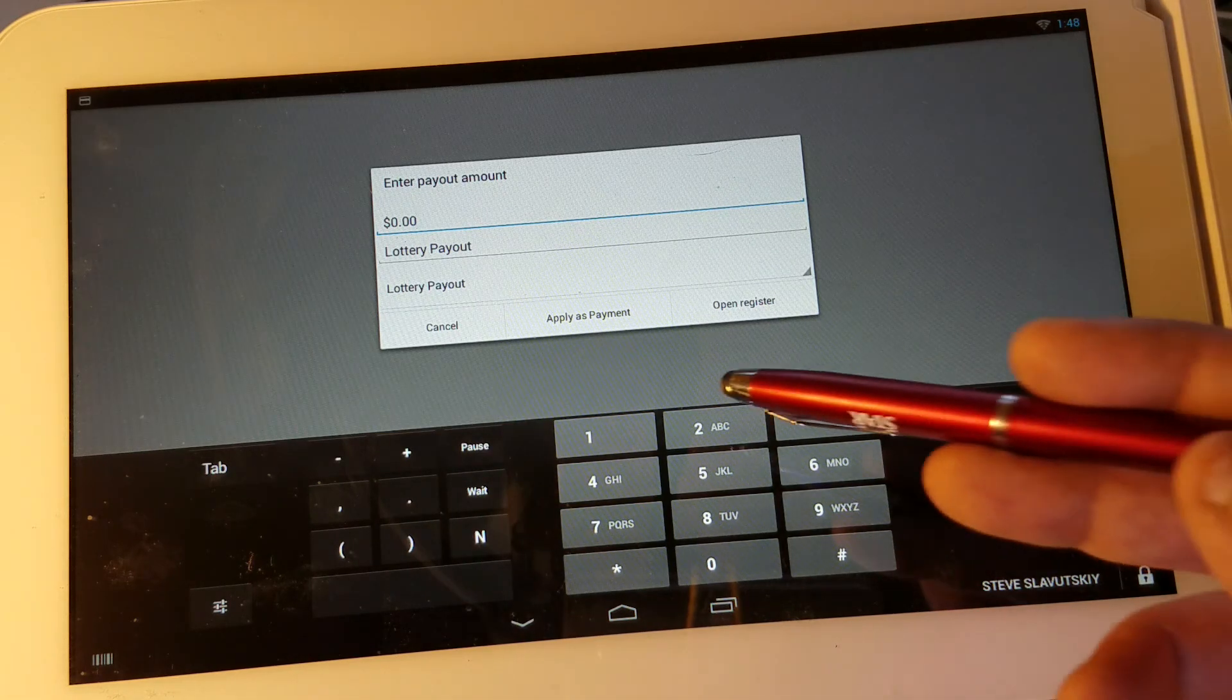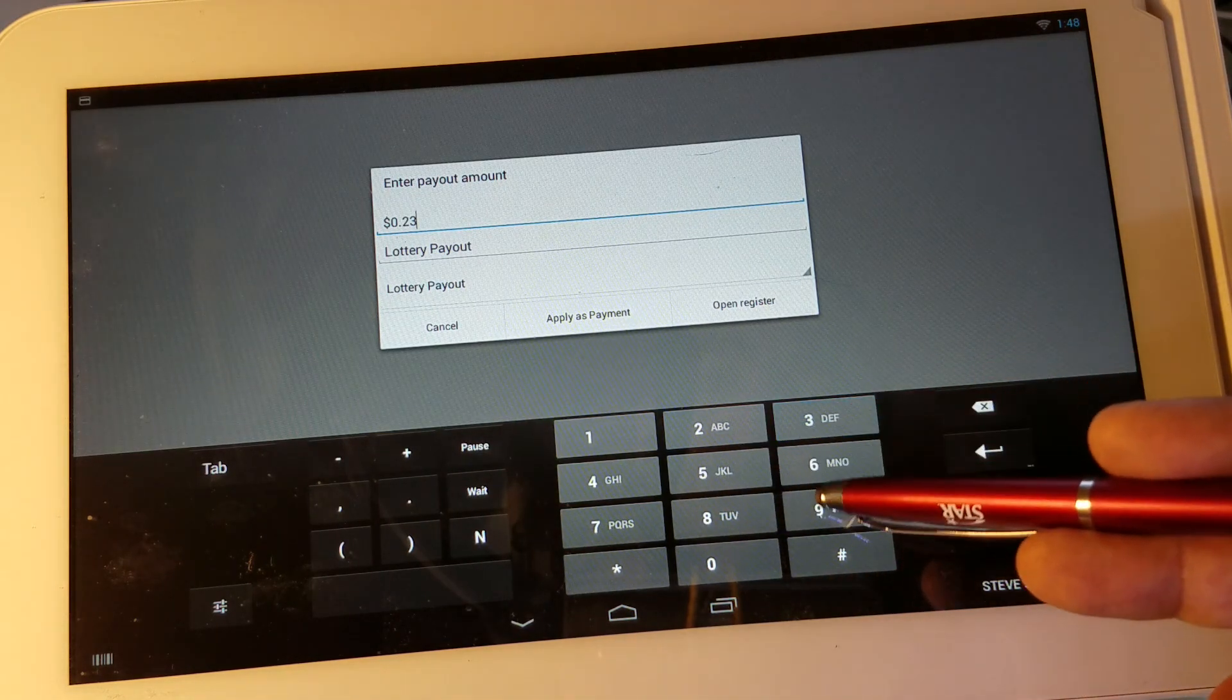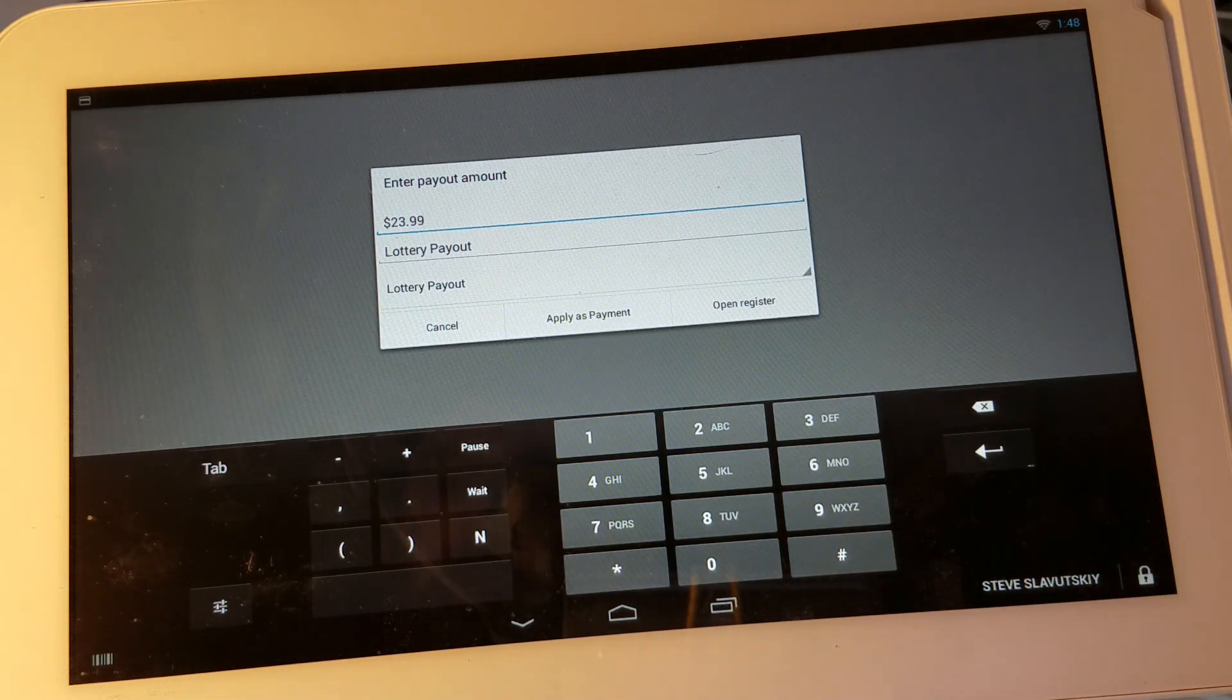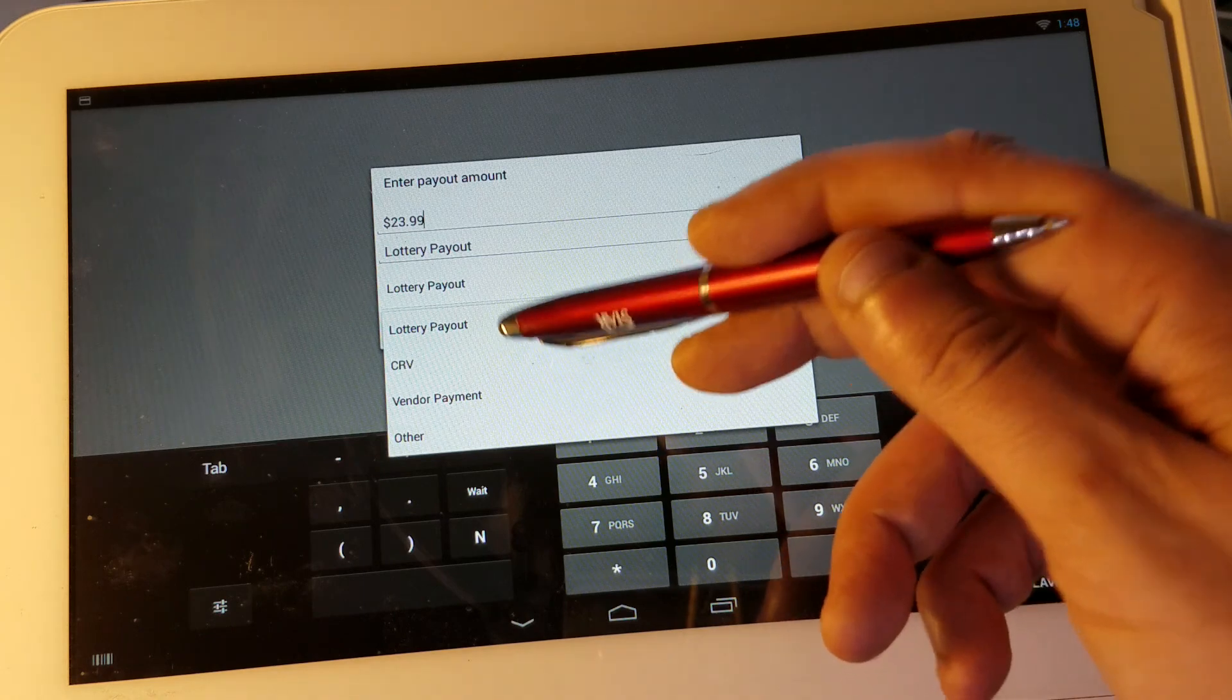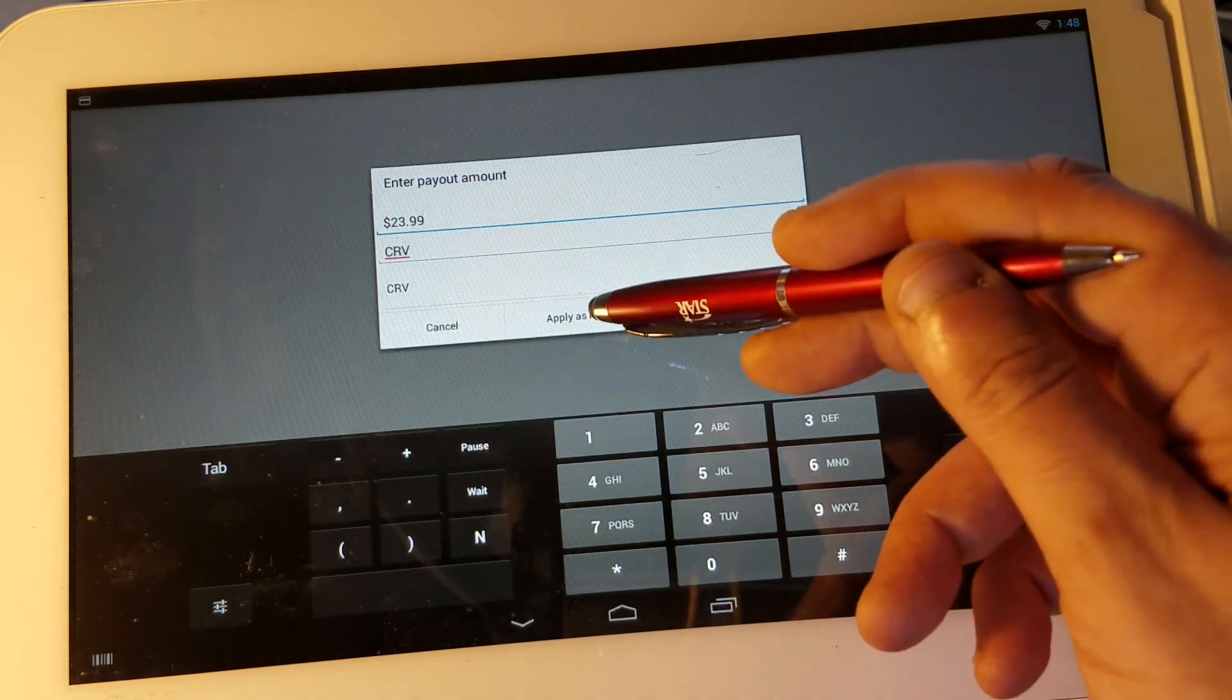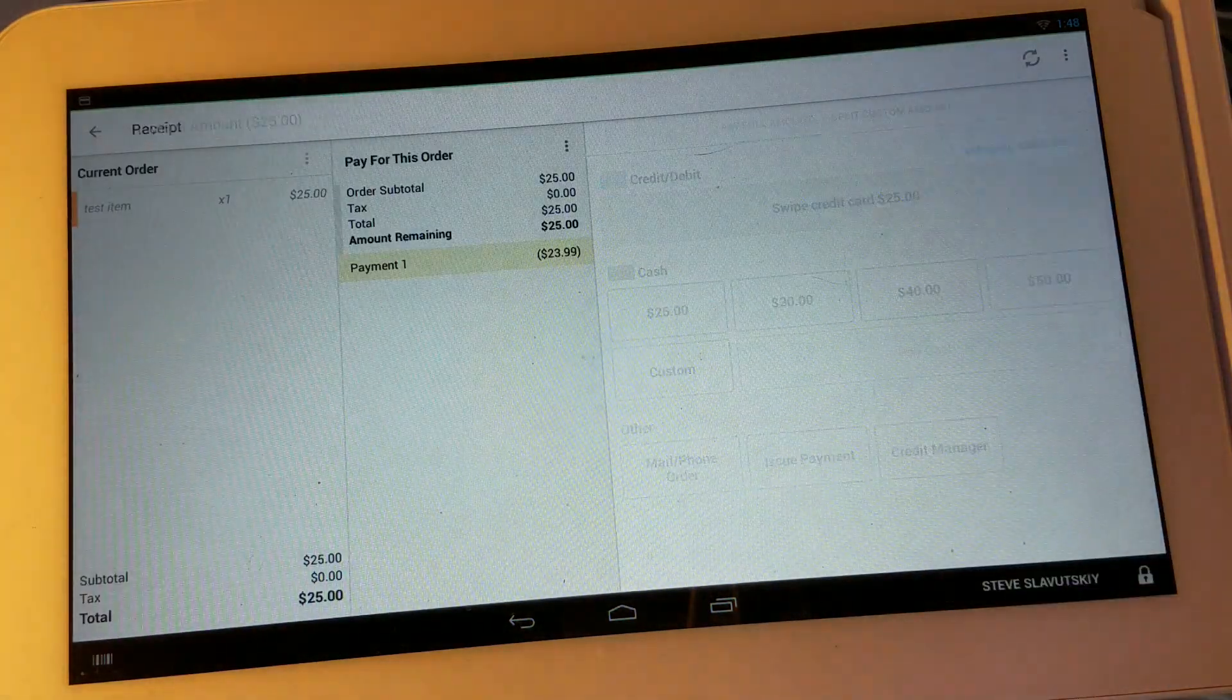Let's go ahead and give it an amount of $23.99 for example and let's choose an option as a recycle value and let's go ahead and click apply register and click ok.